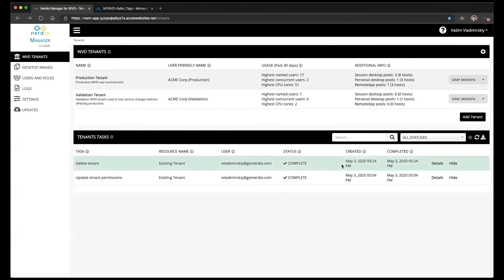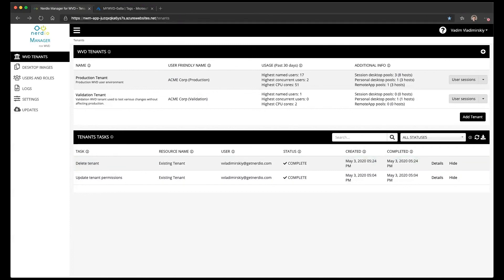So this is how you delete session hosts, host pools, and tenants using the Nerdio Manager for WVD. See you next time.